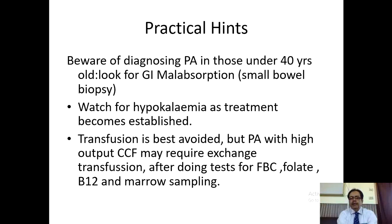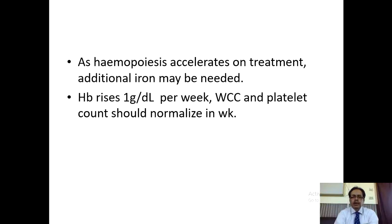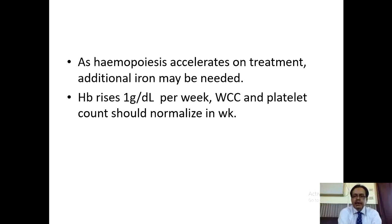Watch for hypokalemia as treatment becomes established. Transfusion should not be an option, but pernicious anemia with high-output CCF may require exchange transfusion — not simple transfusion but exchange transfusion. Often do tests for fecal blood, full blood count, folate, B12 and marrow. As hematopoiesis advances on treatment, additional iron may be required, so also give oral iron to the patient.